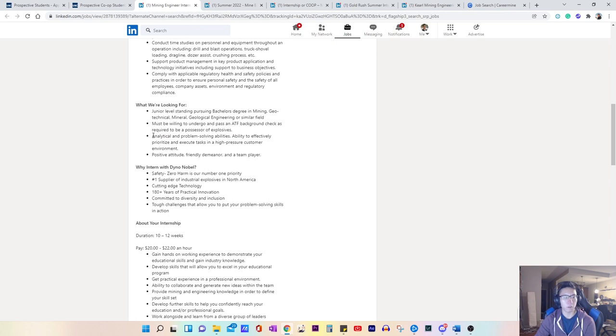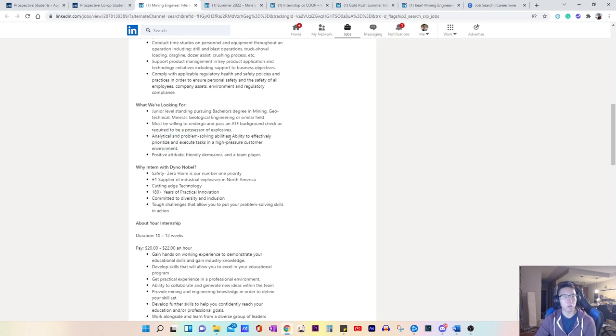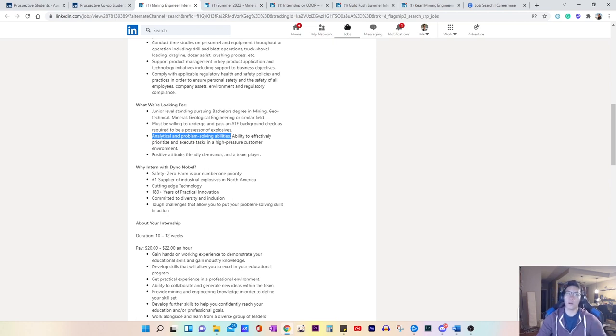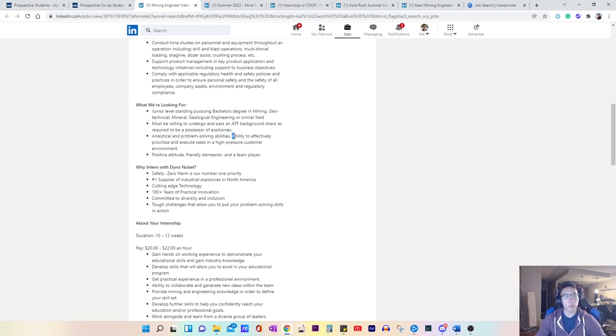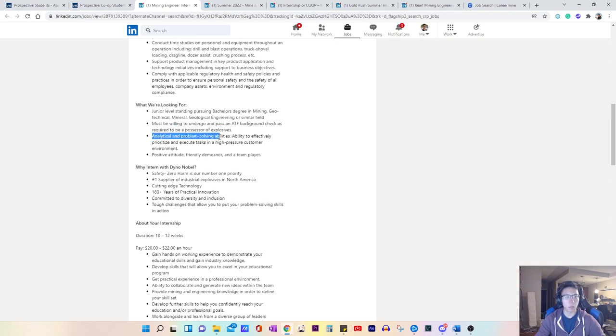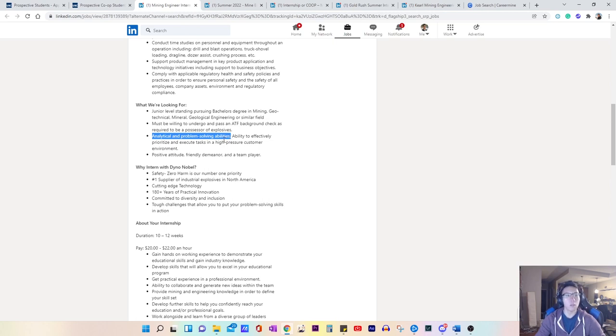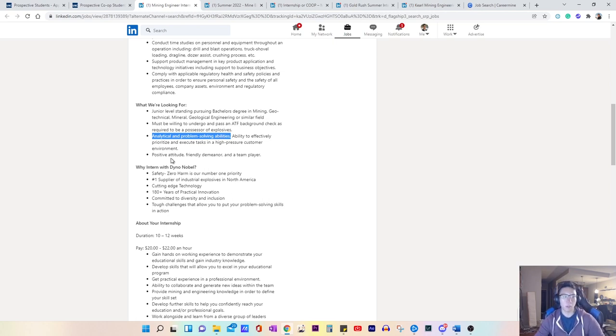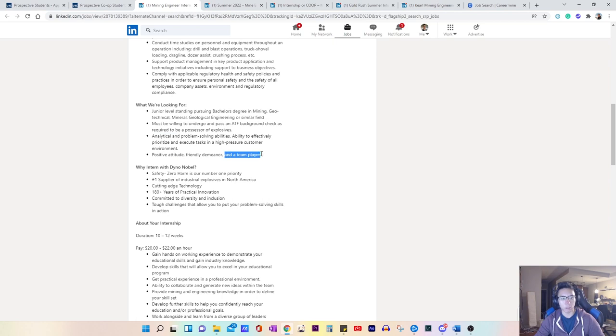So some very good information here. So these are skills that you definitely want to highlight in your cover letter because these are things that they're looking for. So if any, for example, projects, previous work experience that display these capabilities, you definitely want to show and highlight these as well, and as well, bring it up in your interview, positive attitude, friendly demeanor and a team player.